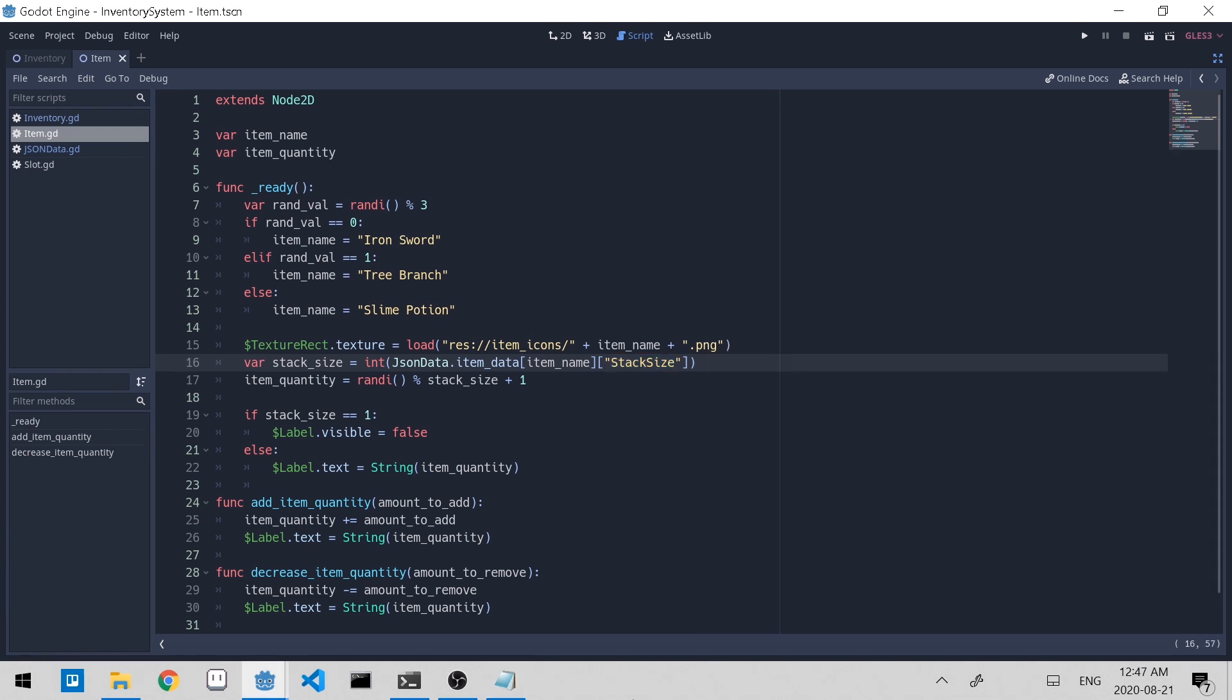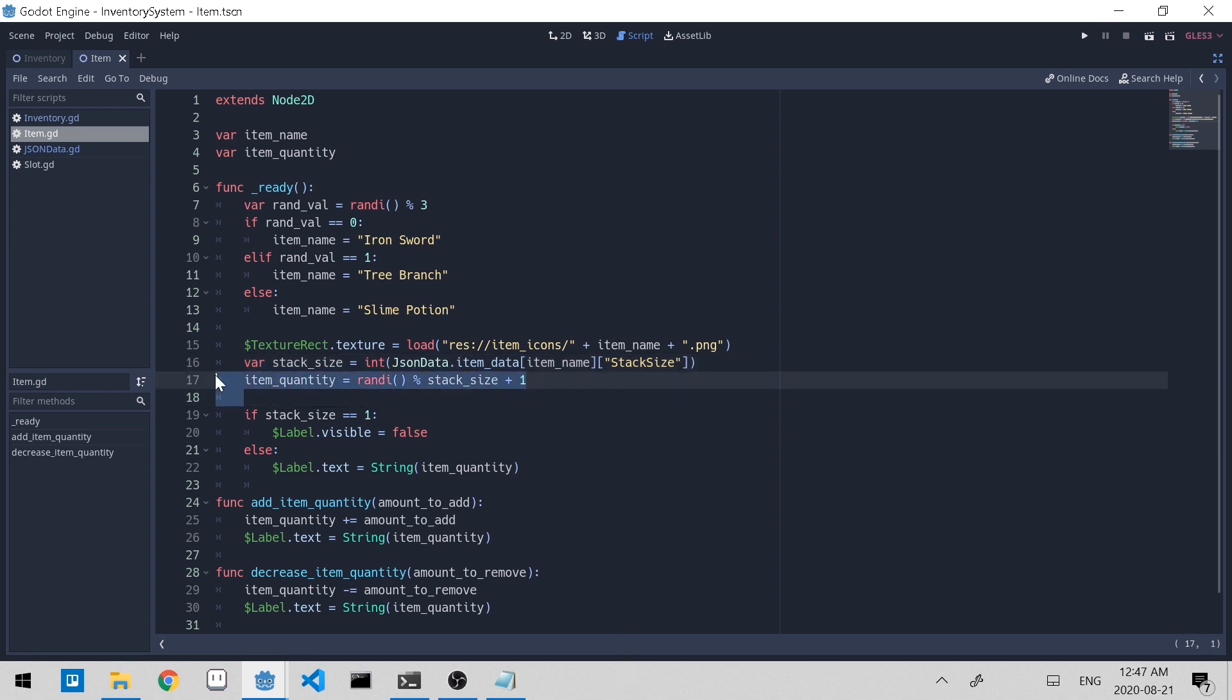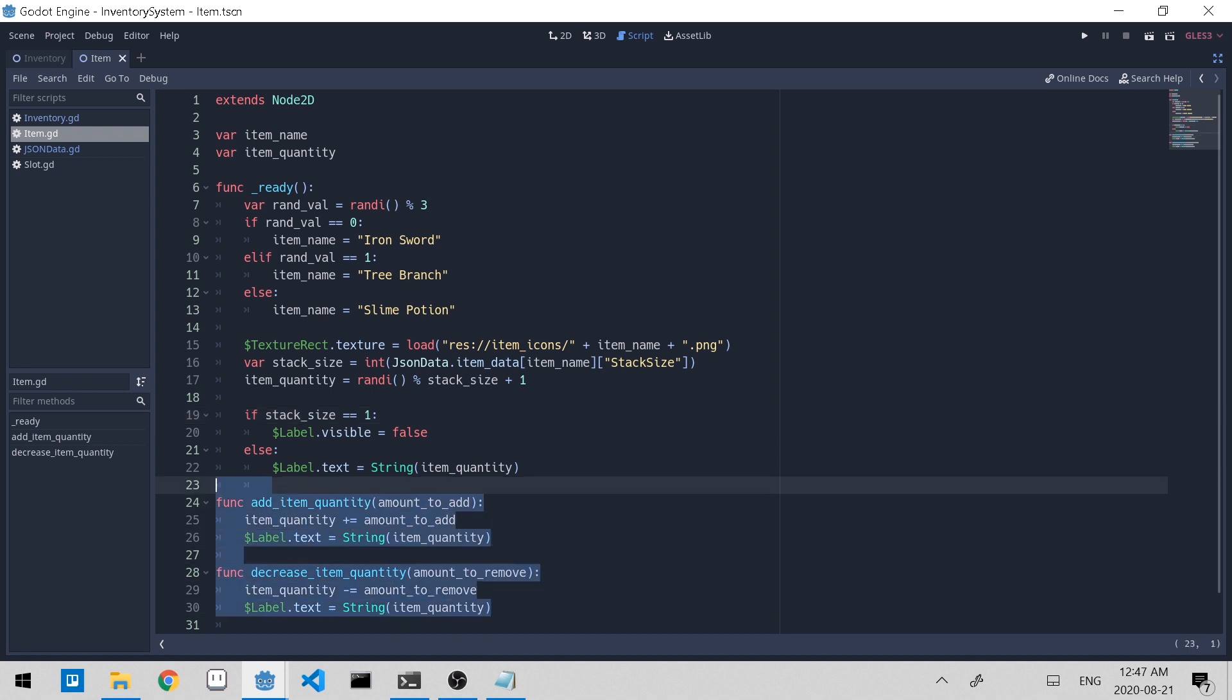We'll cast it to be an int to make sure it's an integer type and not a float type. Item quantity is randomly selected to be one and up to the stack size. Stack size is the maximum value that item quantity can be. And if stack size is equal to one, we set the label to be invisible because it's an equip and it can't be stacked. Else we will show the item quantity. These two helper functions are add item quantity and decrease item quantity. They'll be useful later on when we want to merge similar items together or split them apart.